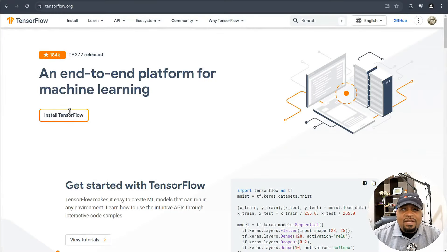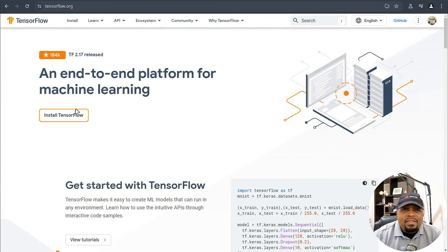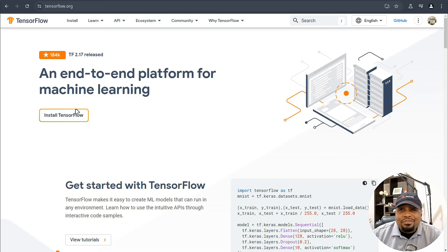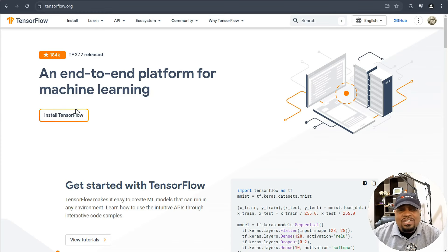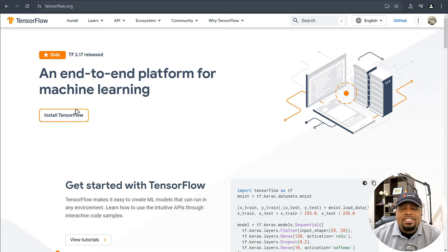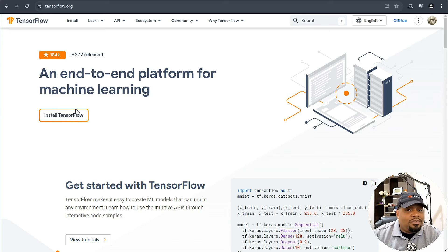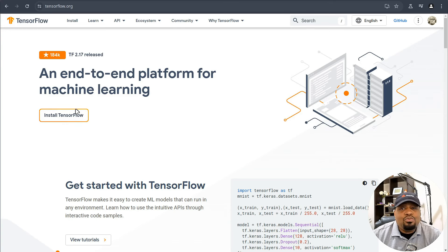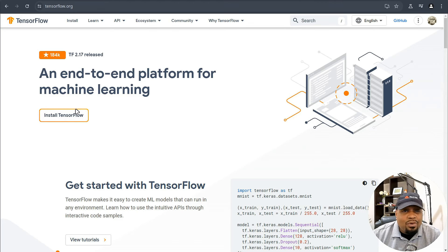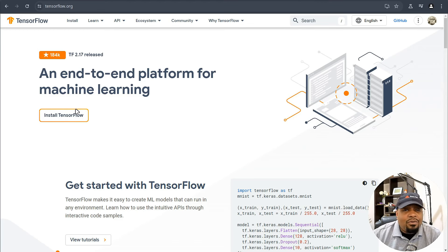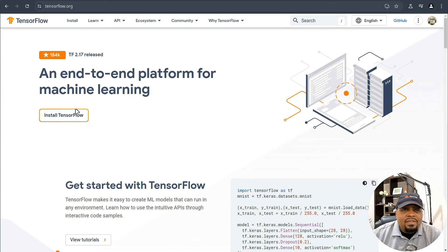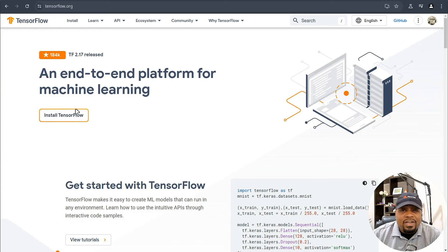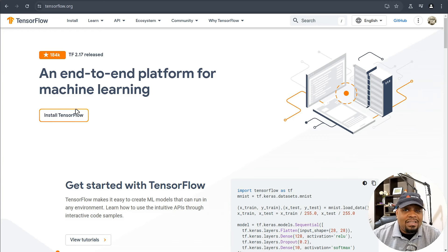I'm at tensorflow.org. Before we jump into the installation, let's talk about what TensorFlow is and why you might want to use it. TensorFlow is an open source machine learning library developed by Google. It's used for everything from training models to recognizing objects and images, natural language processing, and even powering recommendation systems. You can think of TensorFlow as your go-to tool for anything machine learning related.